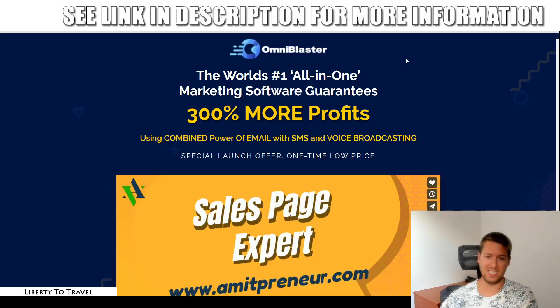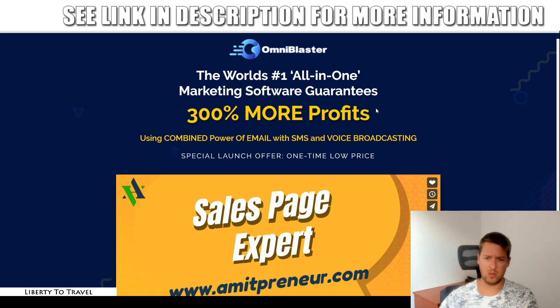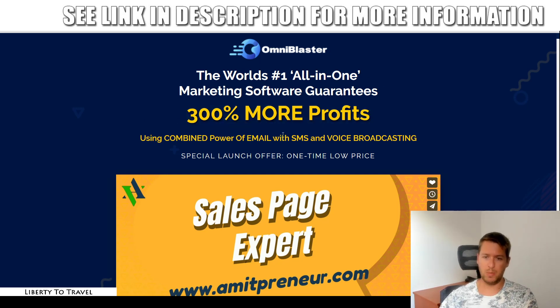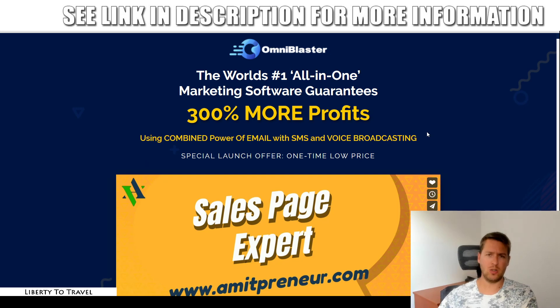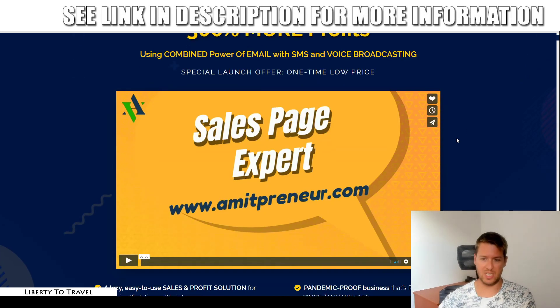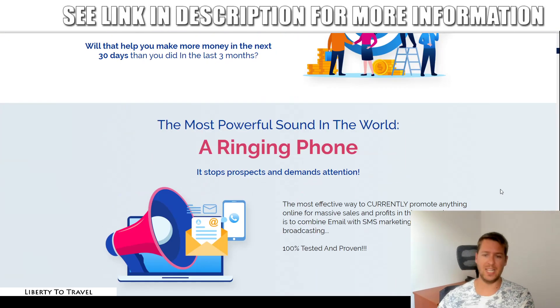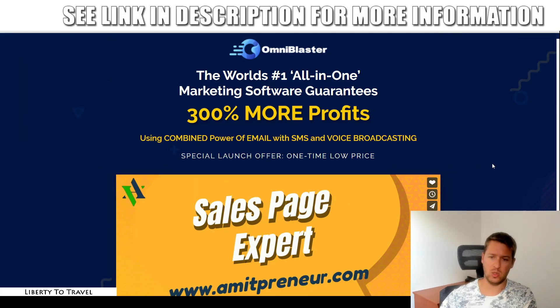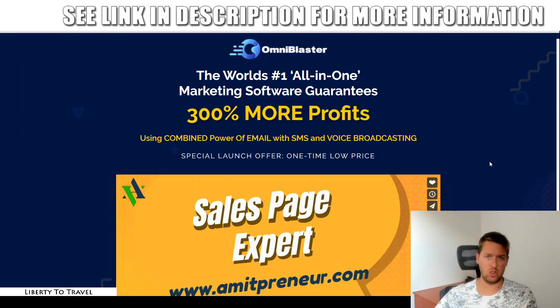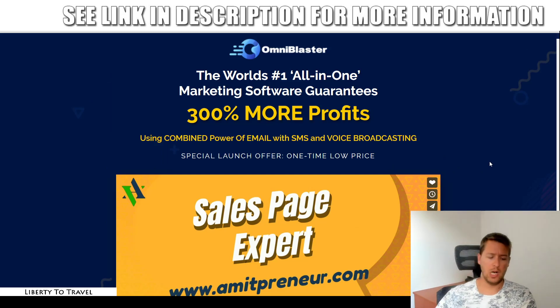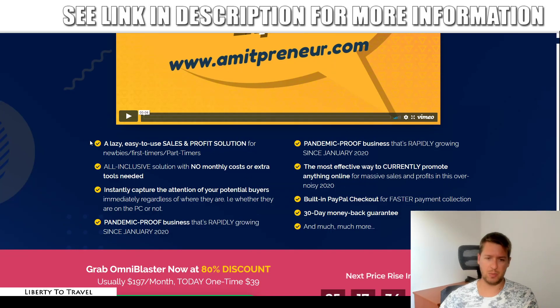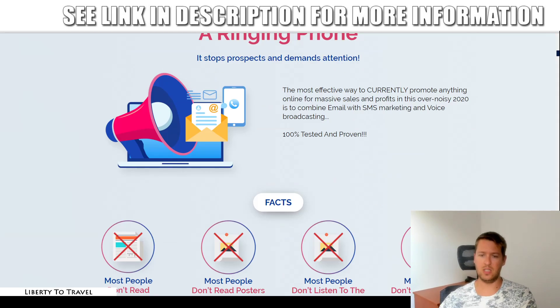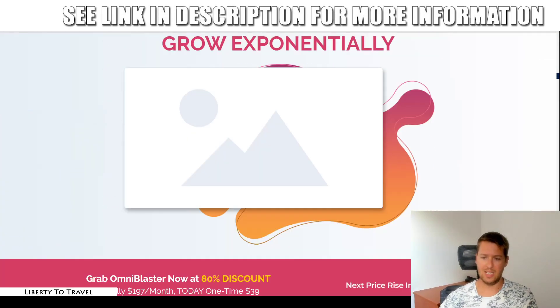Let's have a look at the sales page. The world's number one, all-in-one marketing software guarantees 300% more profits using combined power of email with SMS and voice broadcasting. Special launch offer one-time low price. Only during this launch week, which is this week, you'll be able to get this at this one-time price. Go ahead, check out the rest of the sales page yourself at your own pace, in your own time. The link will be in the description below this video. Just click that link at the top of the description of this YouTube video, and you will come to the sales page. You can have a look at the rest of the sales page yourself right here.